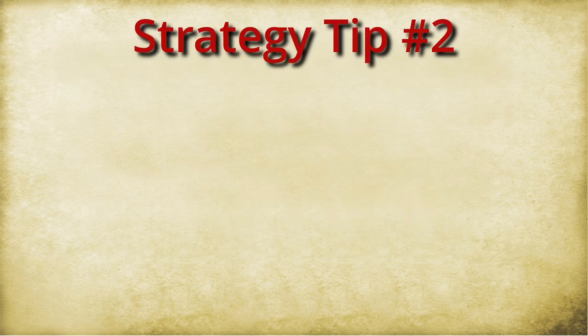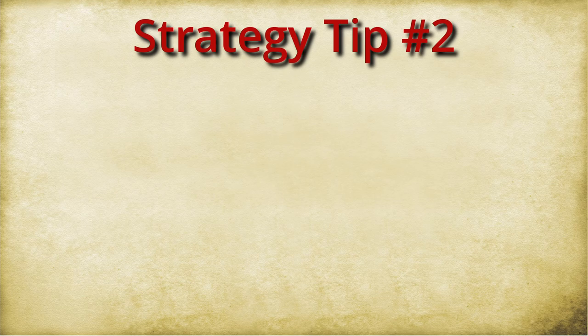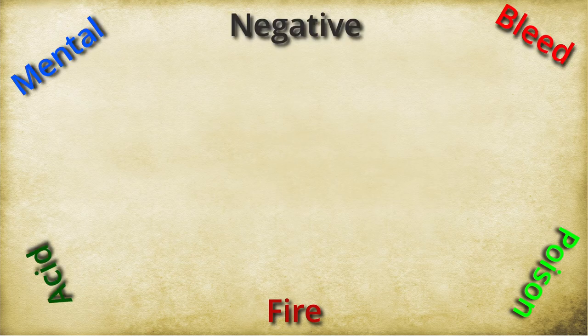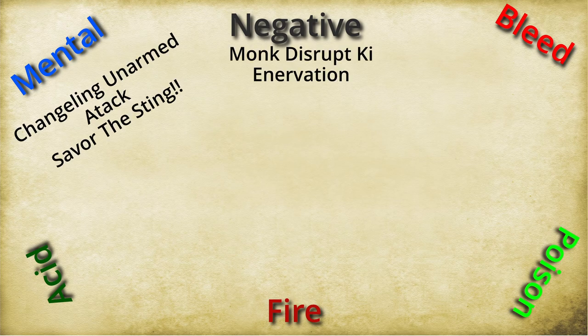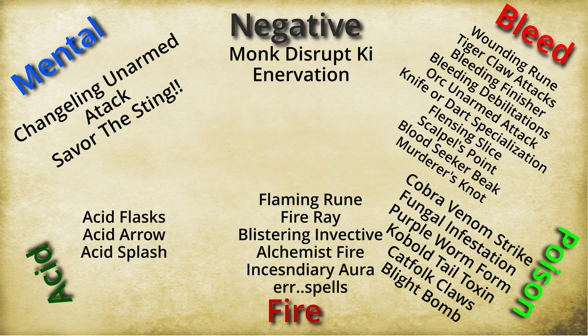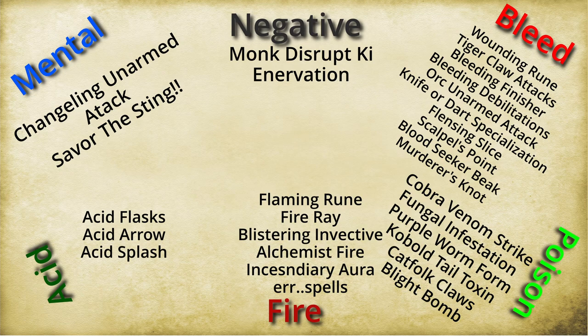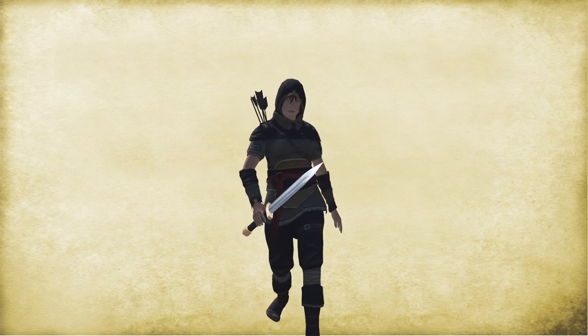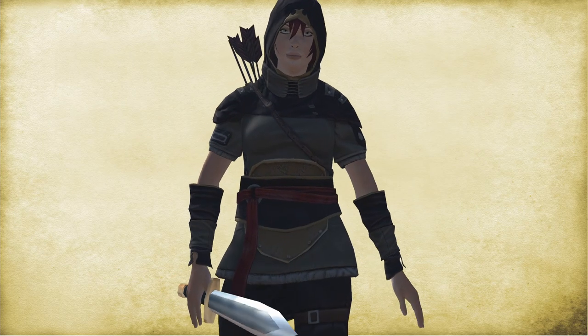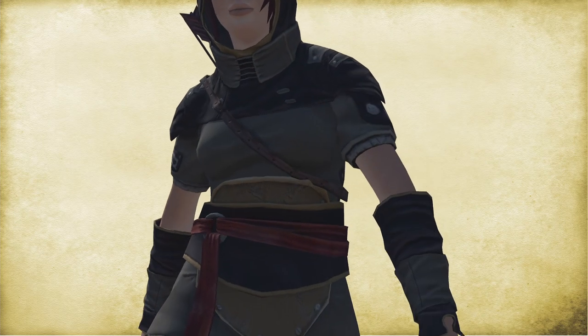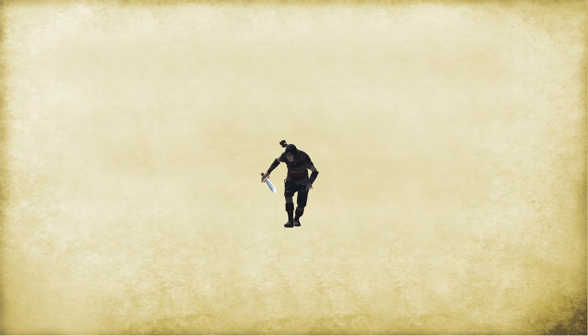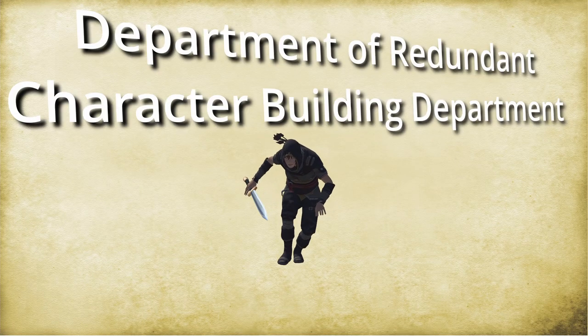And strategy tip number two, have a variety of different persistent damages. And we saw this in video one. You can see there are a lot of ways to deal persistent damage. Try to have access to as many of these as you can, either individually or as a party. If everyone in the party is dealing the same kind of persistent damage, it's not going to stack. Although it certainly would increase the likelihood that at least that one kind of persistent damage would be going on. And that still might be advantageous. But even a single character might have to consider their gear and feats to make sure they aren't hitting in a redundant type of persistent damage.